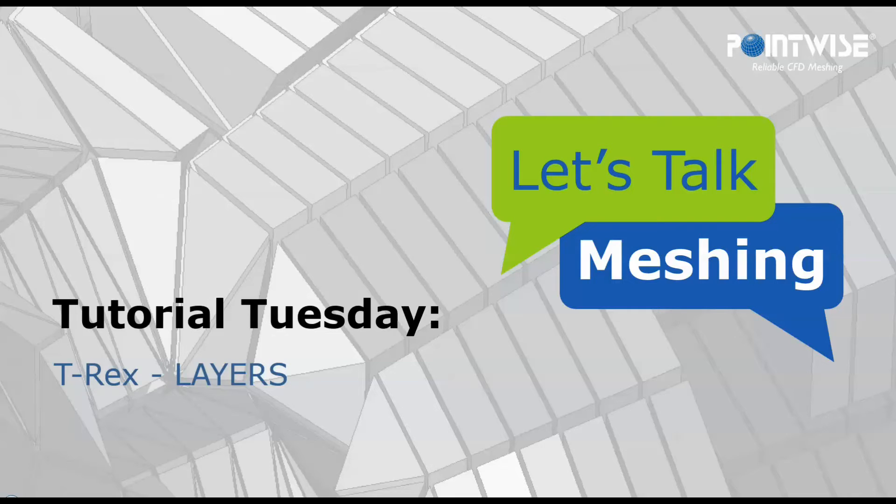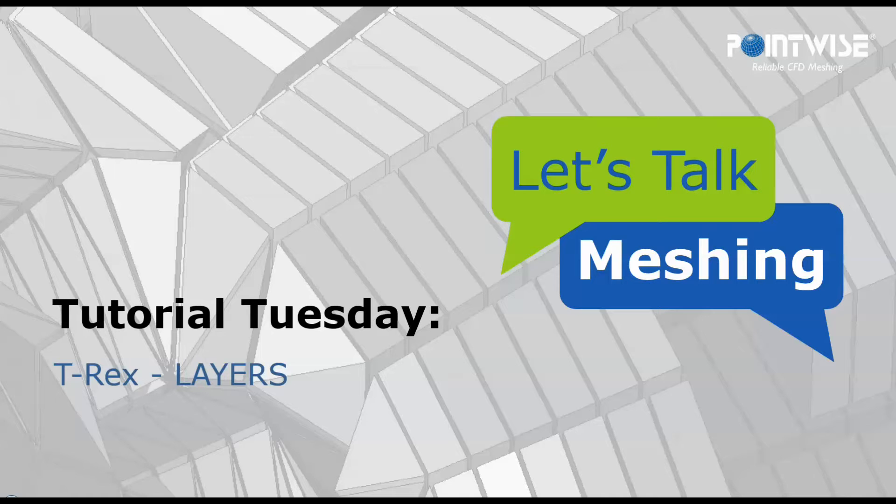Hello and welcome to Let's Talk Meshing's Tutorial Tuesday, where we explore a feature in just a few minutes. Today we're going to talk about the T-Rex input options called layers.